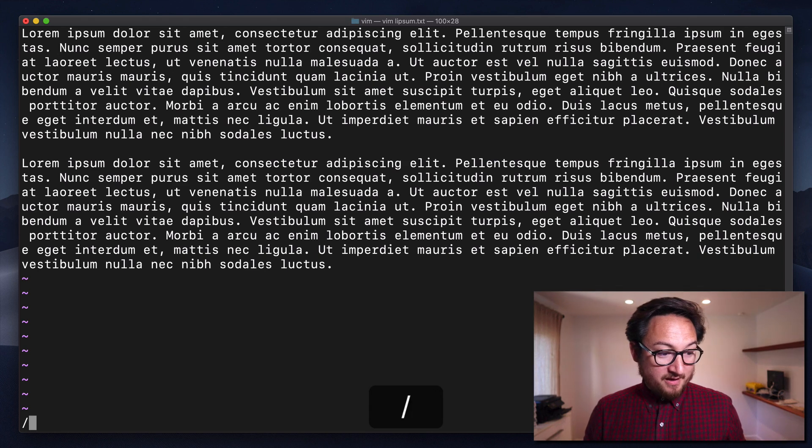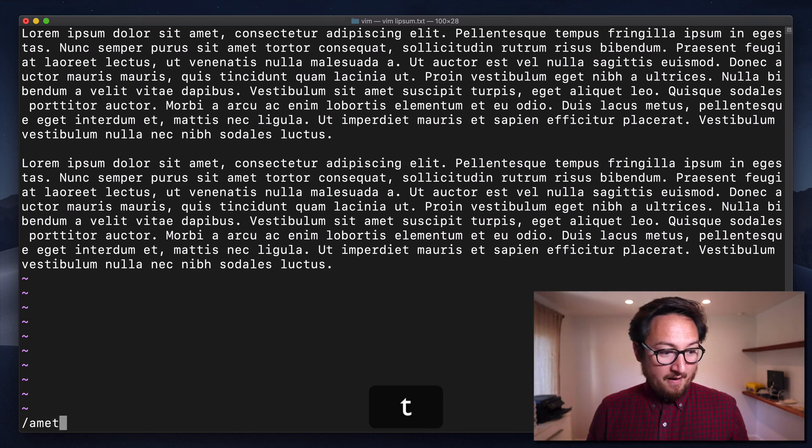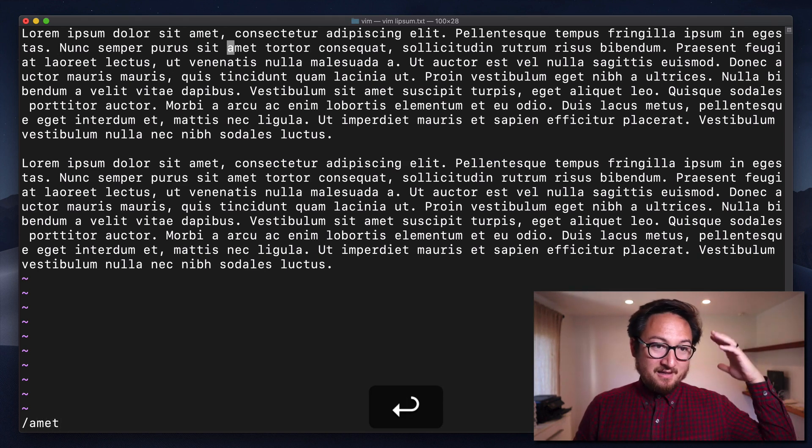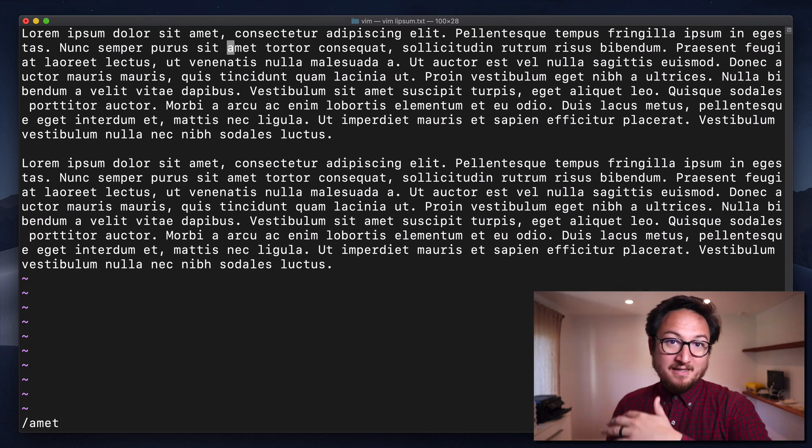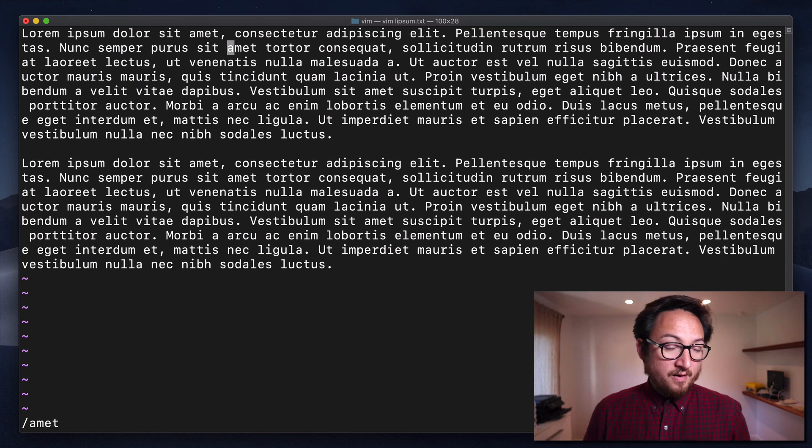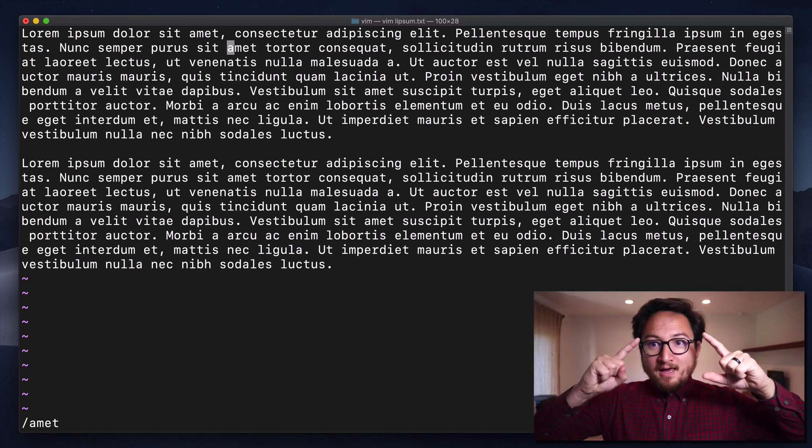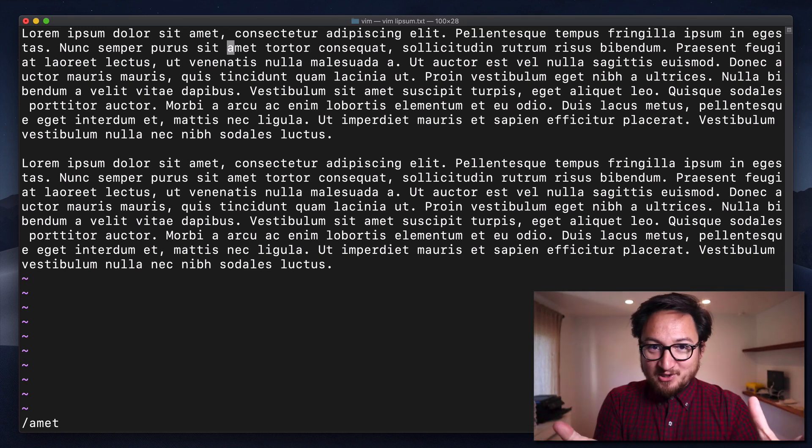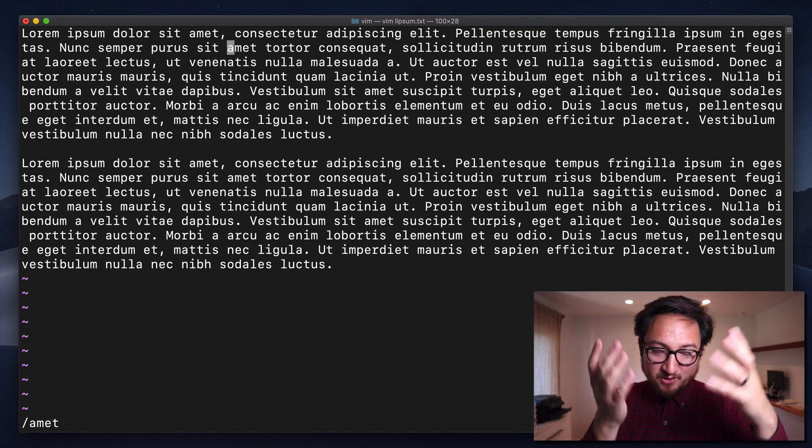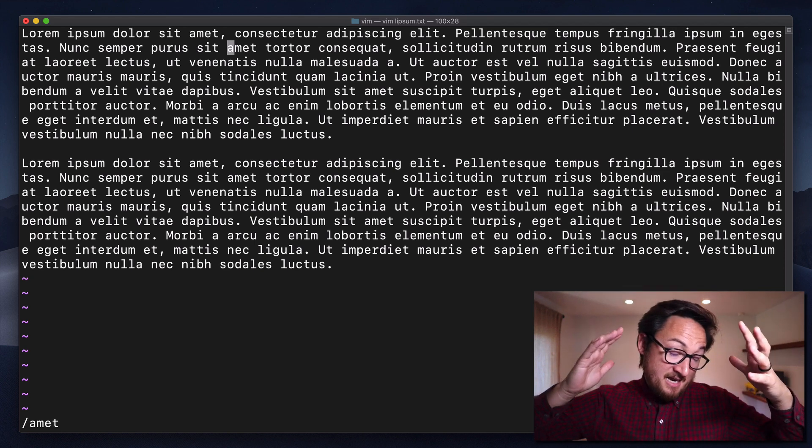Now, I can do this for any word. If I hit forward slash and type met, it's going to take me to that word. Now, that's just how you search. So you can search for that.